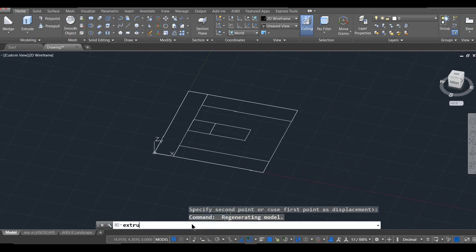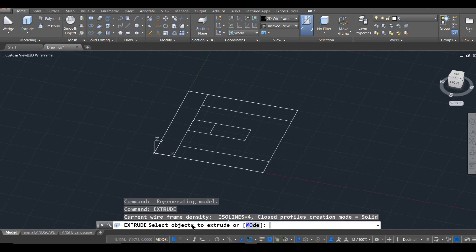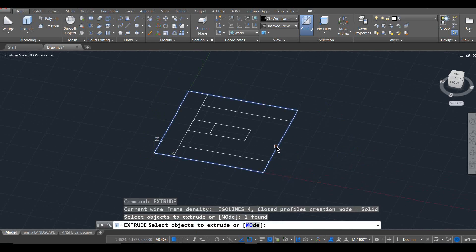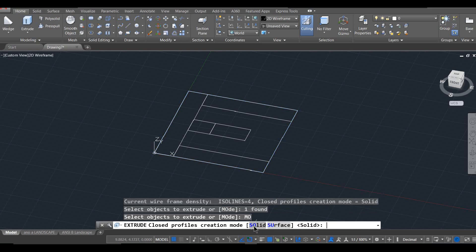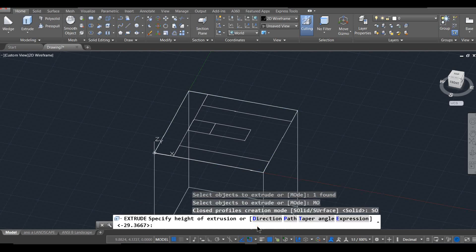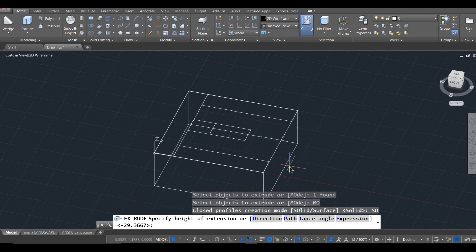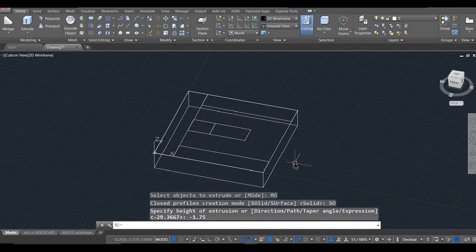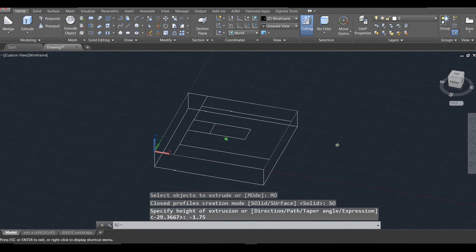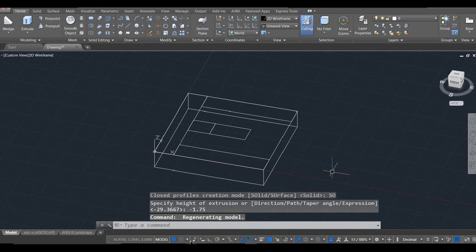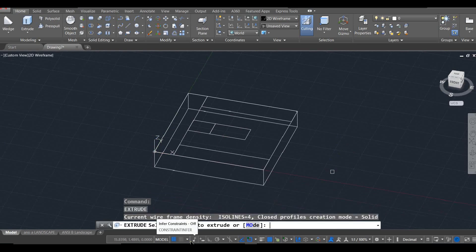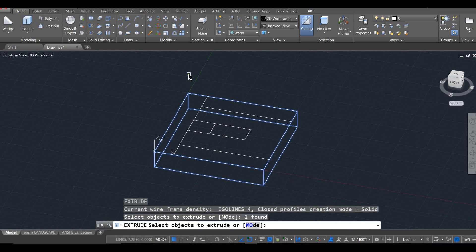So, extrude. I'm going to start with the base and I'm going to push the base down. Make sure that your extruding is a solid and not a surface. So I'm going to select solid and to go down I'm going to say negative 1.75. So that will push him down. So there is the base. I'm going to extrude the back. So I'm going to grab that rectangle. This is why we made entire rectangles instead of just drawing a line over there. It just makes it super easy to extrude.